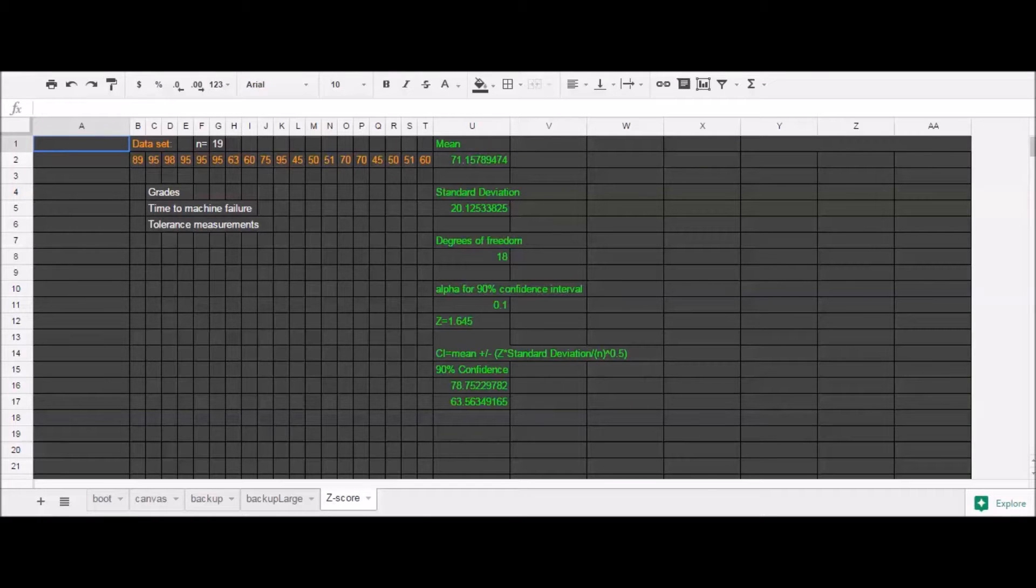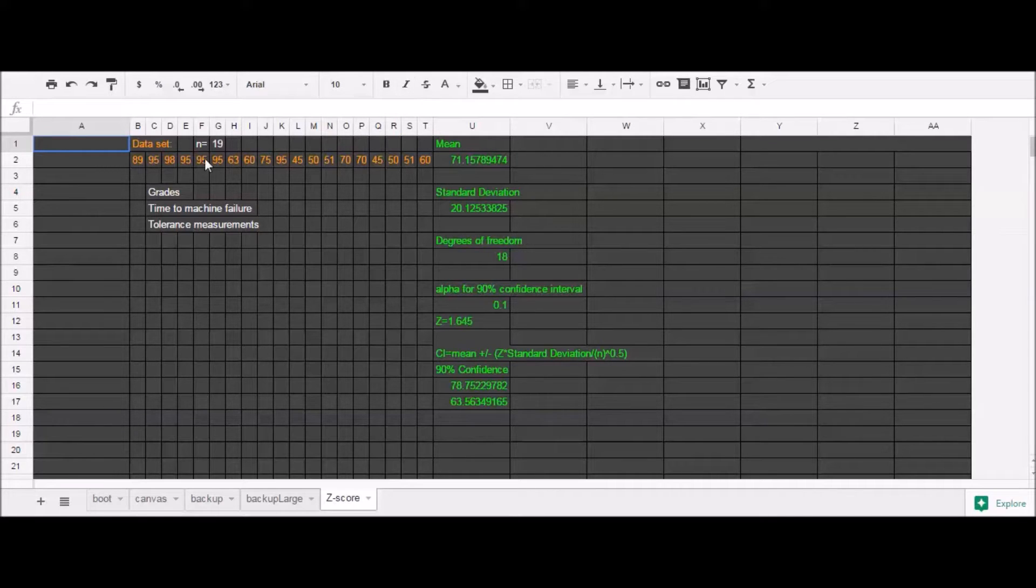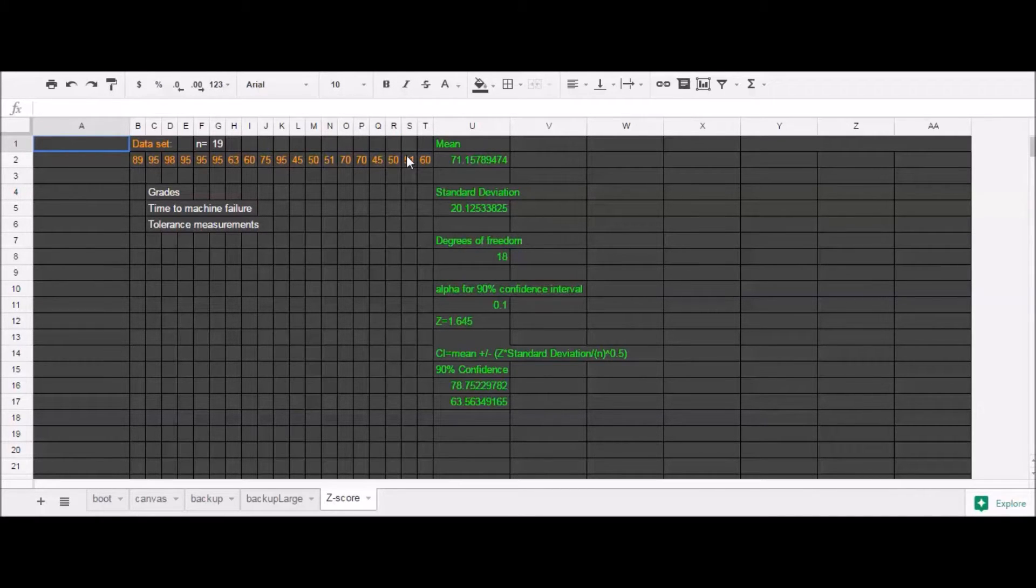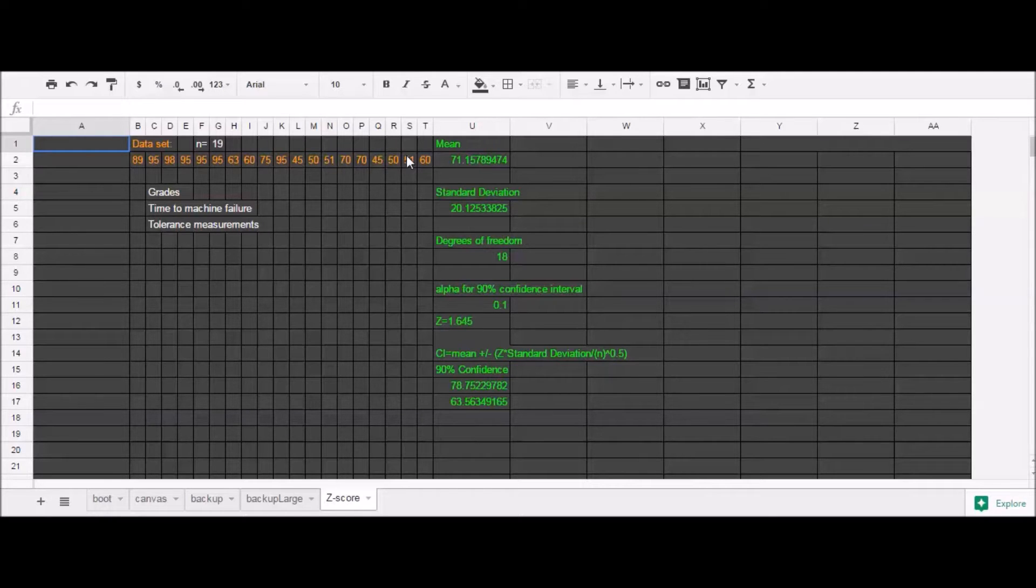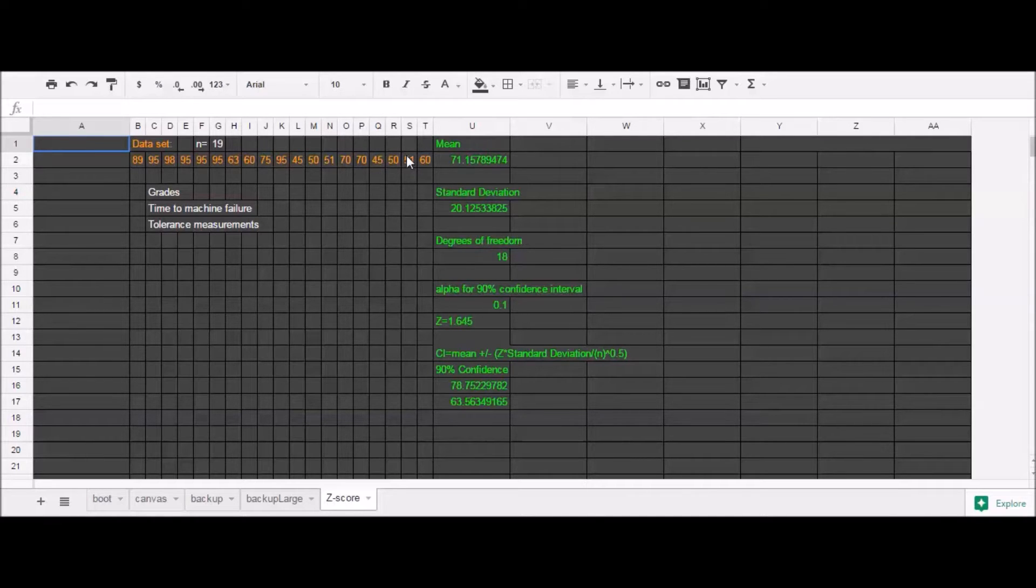Today I'm going to demonstrate bootstrapping a confidence interval on a data set using Google Sheets. Now what is bootstrapping? Bootstrapping in general refers to any technique that re-samples data randomly with replacement.